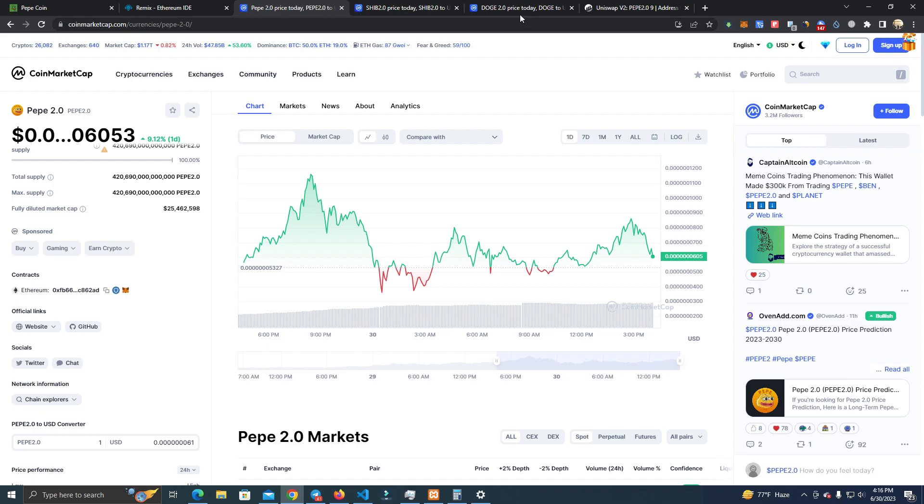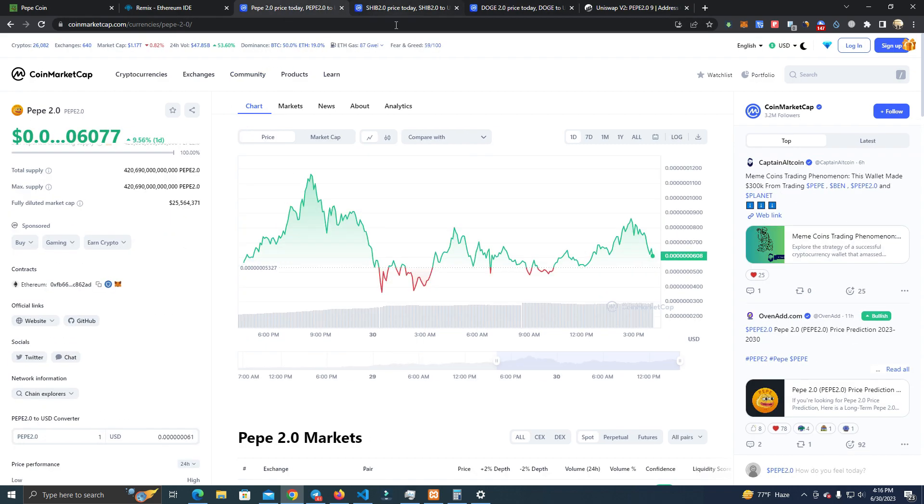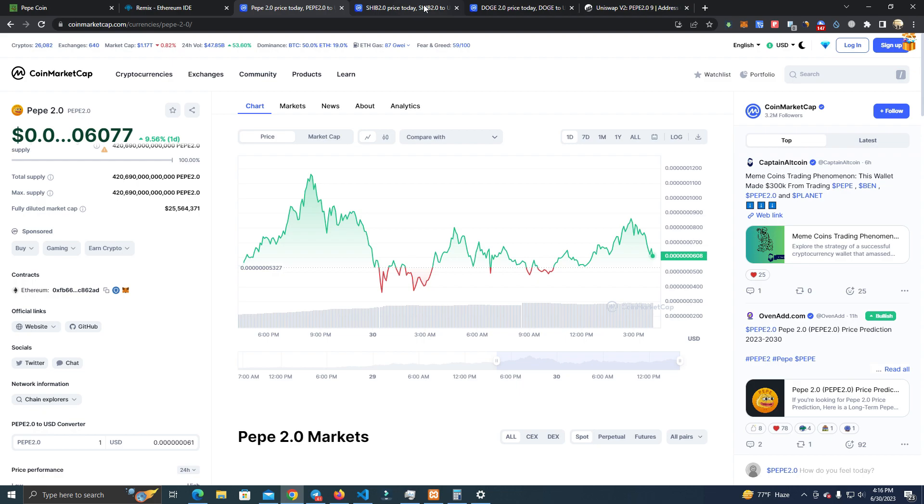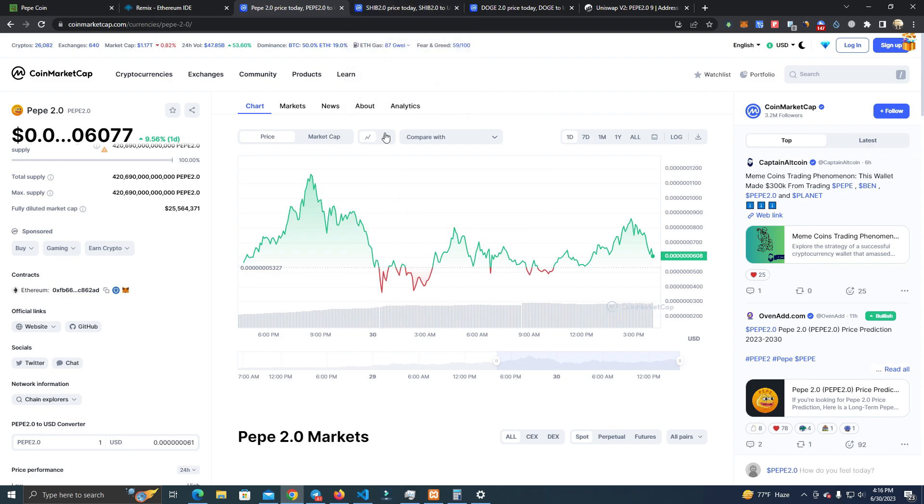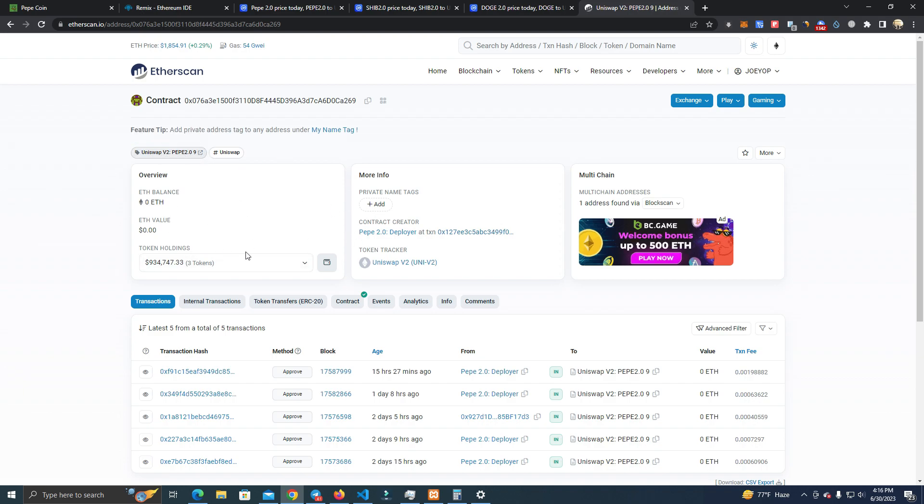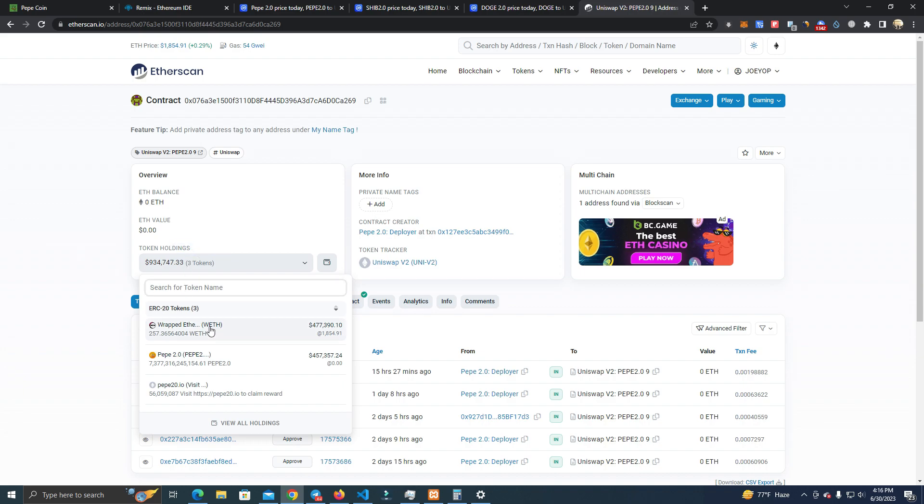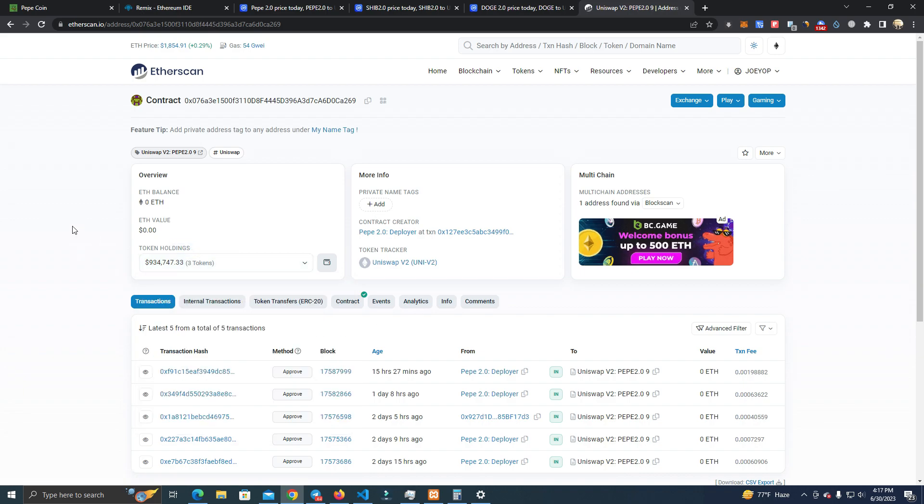Thousands of tokens are being created daily and a lot of money is going into them. Now I'm going to show you the one that is getting most of the investors right now - it's Pepe 2.0. As you can see here, they have around $500,000 of liquidity.